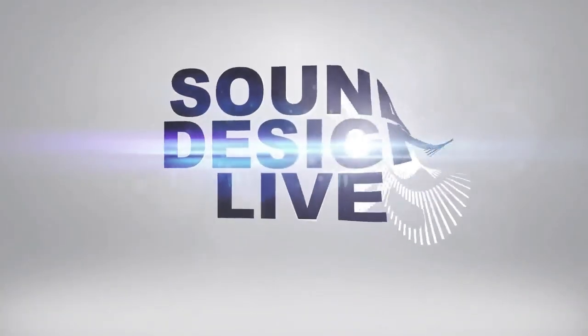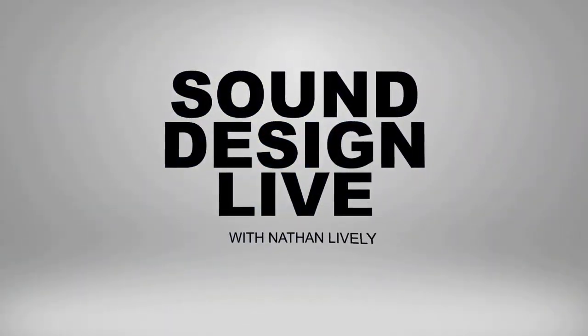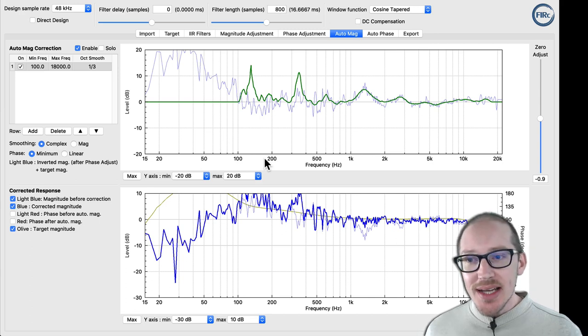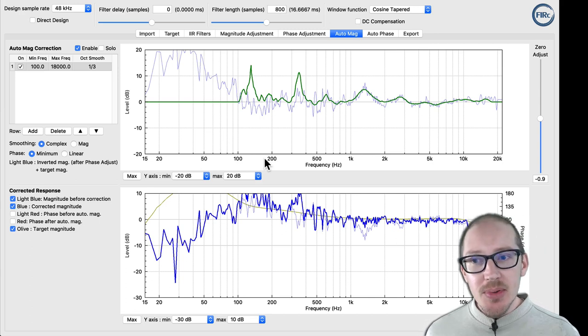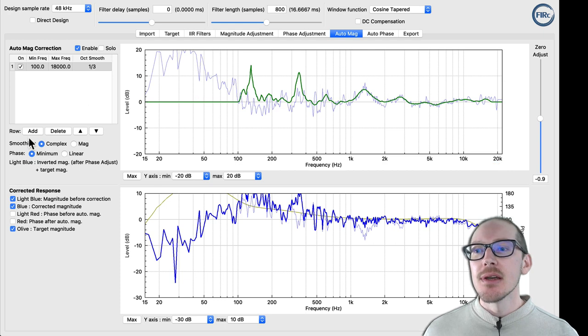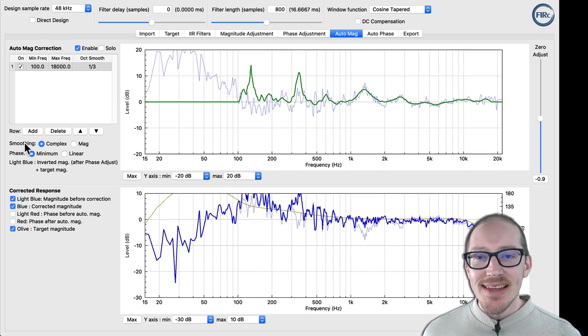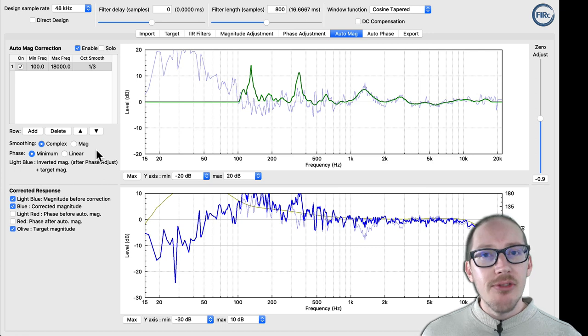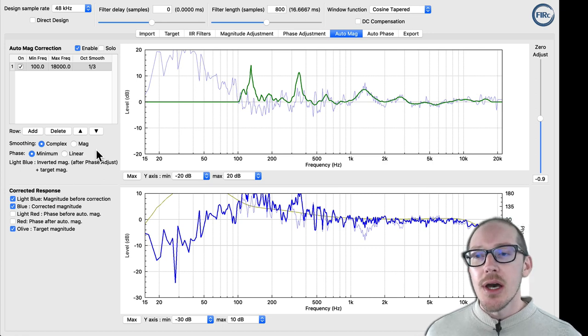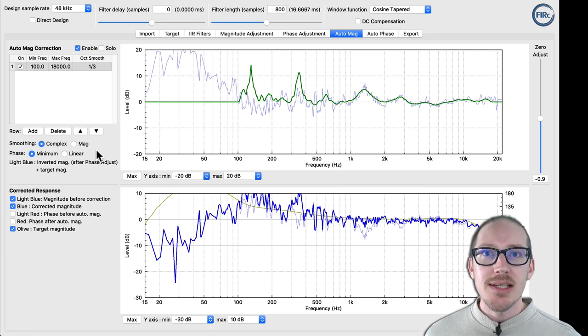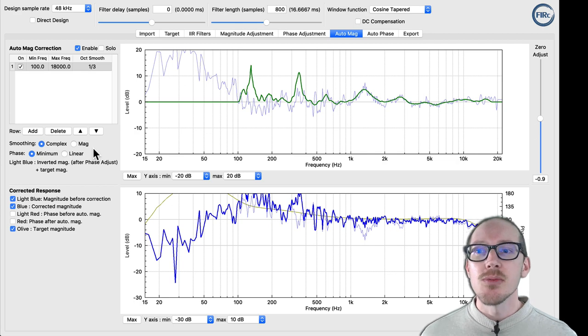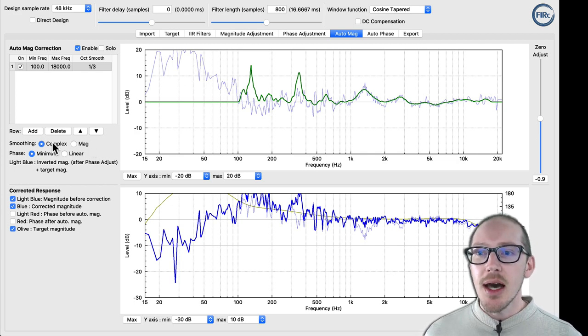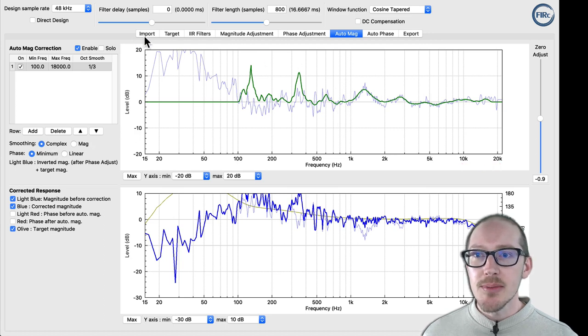So what's the difference between complex and power, or complex and magnitude frequency smoothing? When it comes to your FIR filter designers or any type of software that's doing frequency smoothing, we often have a choice between complex or mag, or complex and power. So why do I keep saying that?